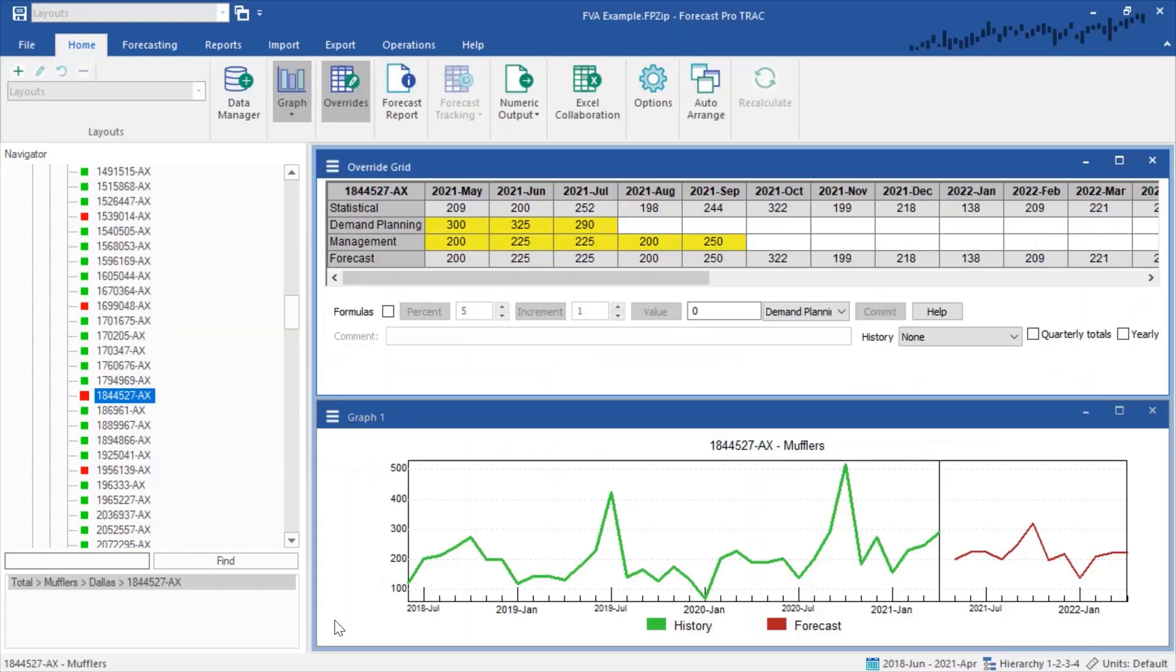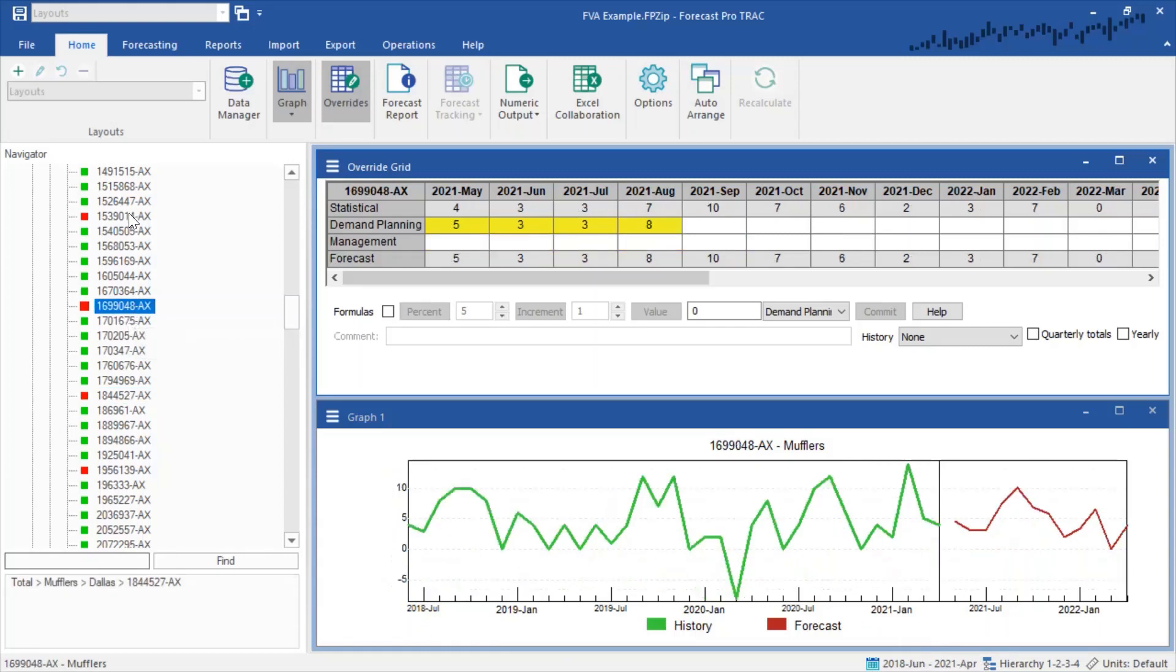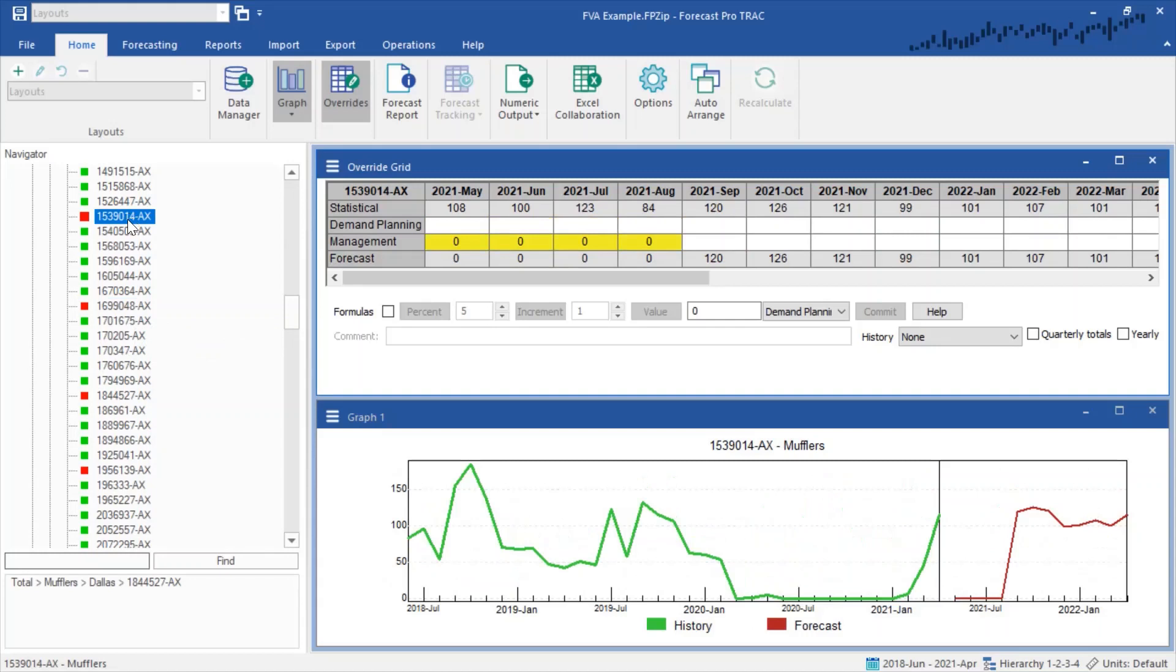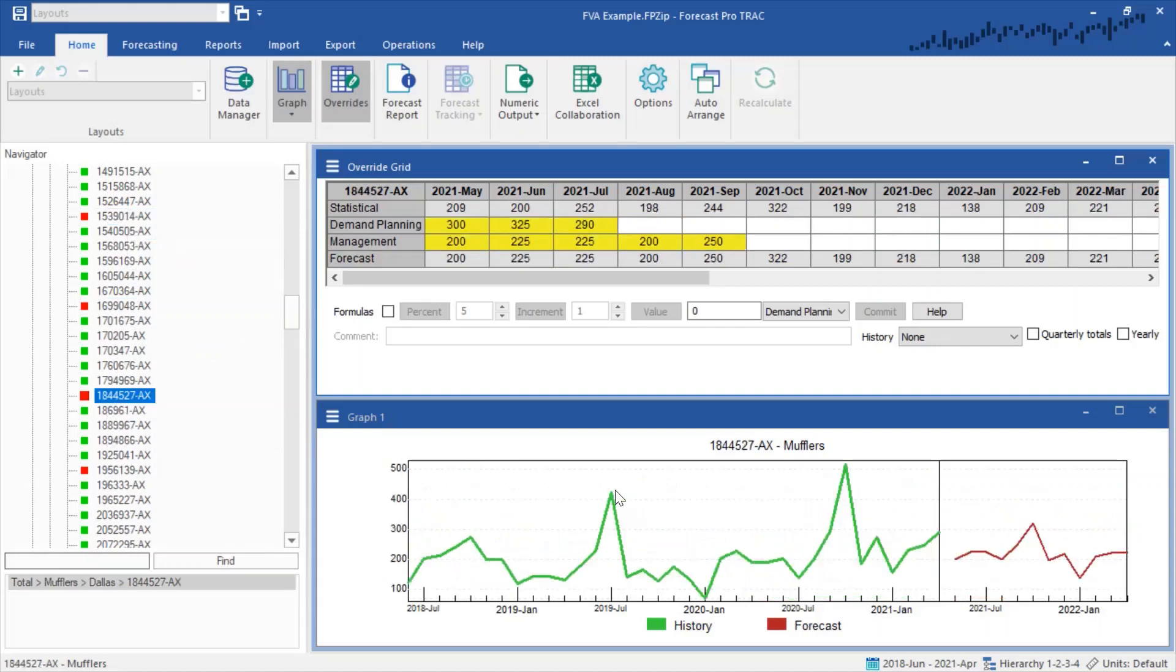Let's look at an example. Here I have some sample data using our auto parts data set. What I have done is I've read in the data and currently the historical data goes through April of 2021. And as you can see throughout the Forecast Pro hierarchy, we have made additional overrides as we would in a normal situation.